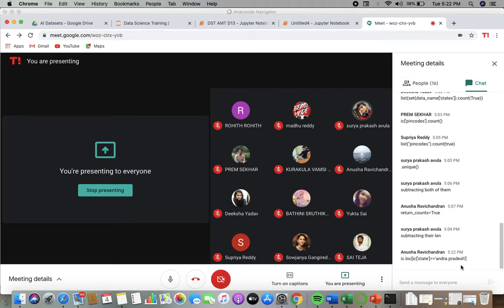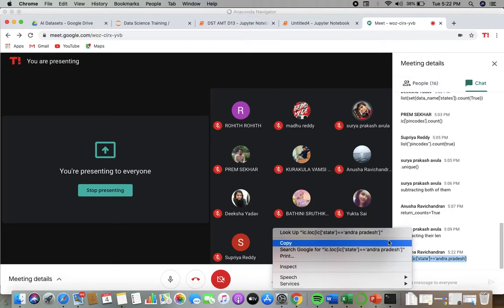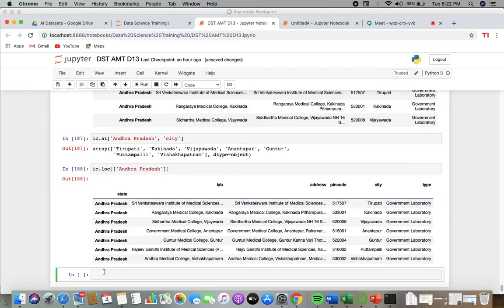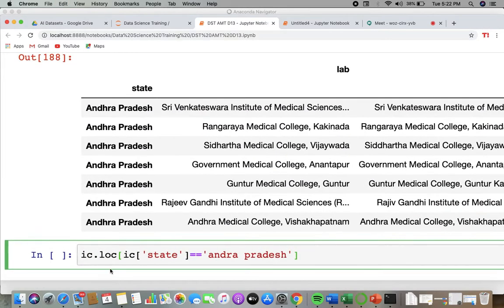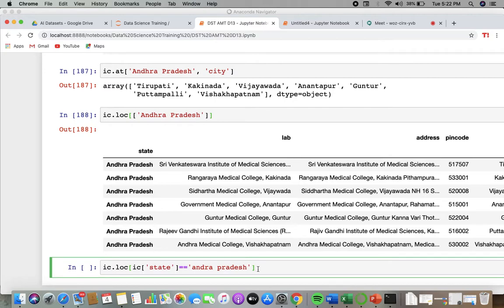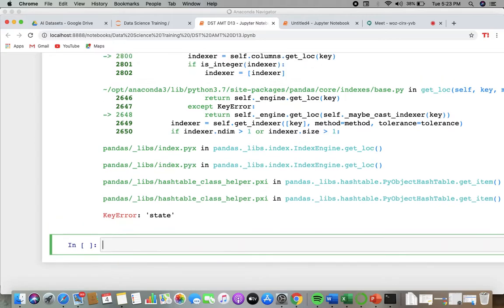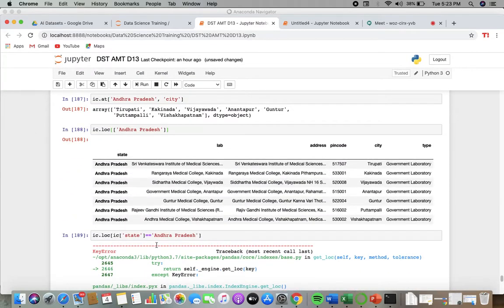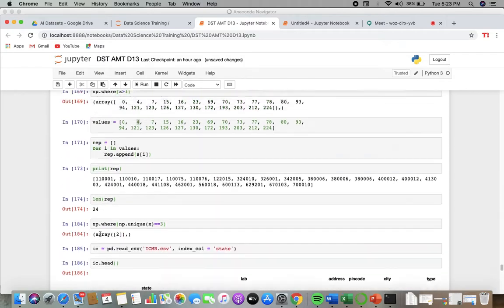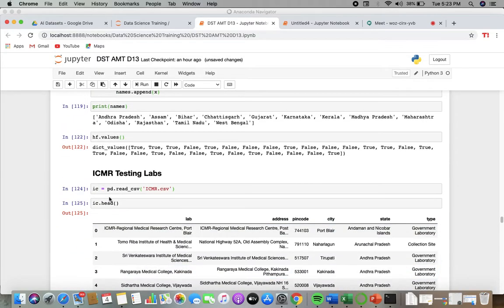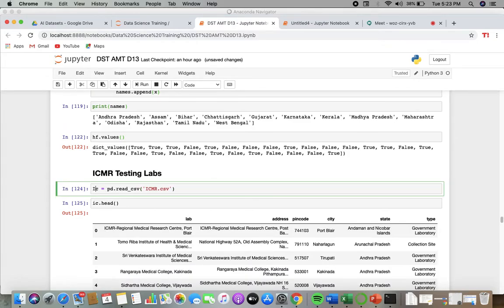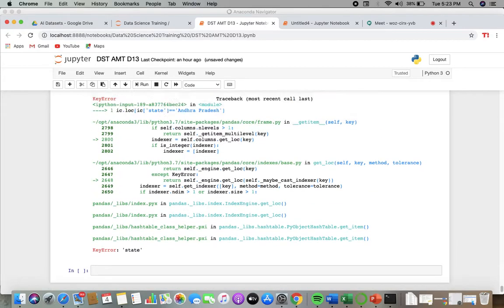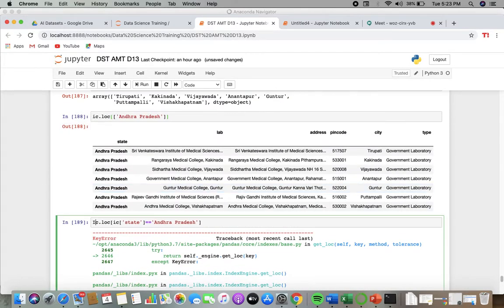Okay, Anusha has made something. She is doing loc IC of state equals Andhra Pradesh. Anusha, it should be capital. There is a state error – before reading this IC. Her answer was according to the previous situation. So these are the values she has written. She was locating the things.